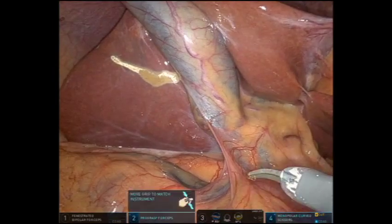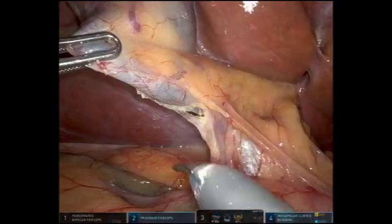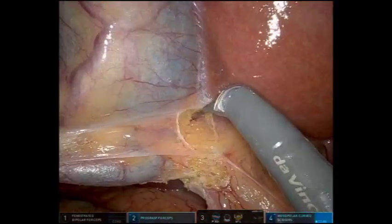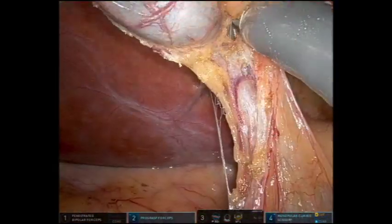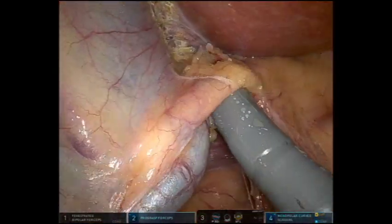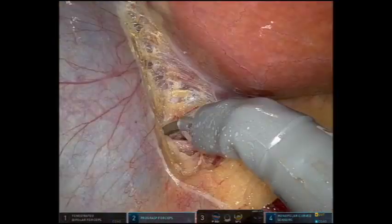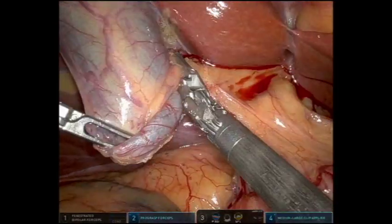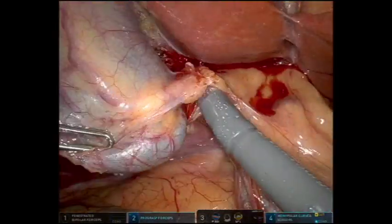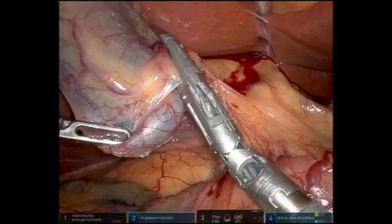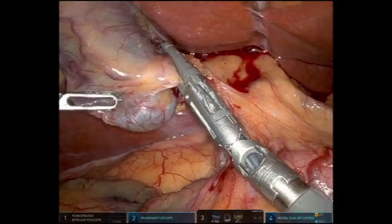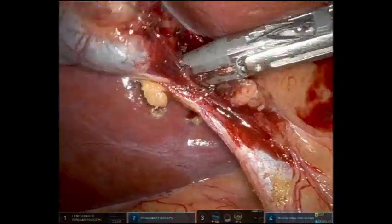The ultrasound probe had been used to mark out a margin around the tumor. The critical view was obtained by dissecting out the cystic duct and artery. Clips were placed on the artery and it was ligated with a vessel sealer.